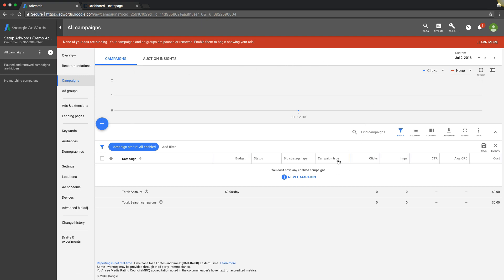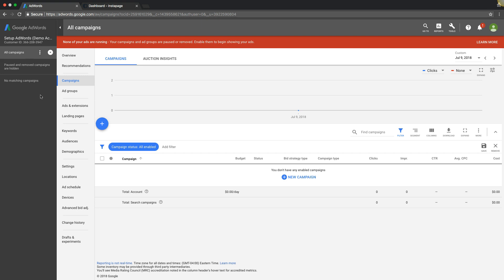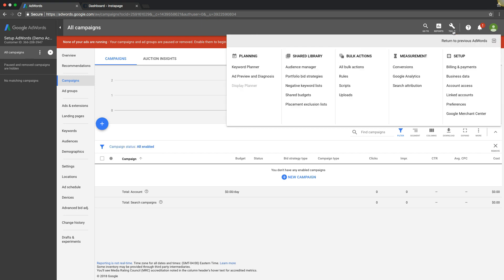But the free options can be buggy at times and sometimes not really fire correctly. It is free though, and if you're on a budget and can't afford CallRail or something like that, that's totally fine. Google gives you a few options and we're going to set those up today. We're logged into our AdWords account and we're going to come up here to Tools, then under Measurement to Conversions.